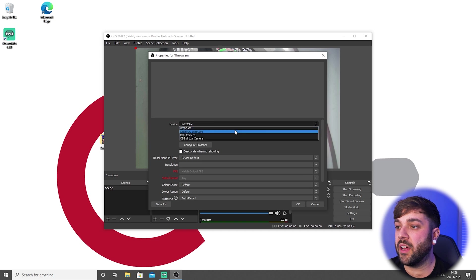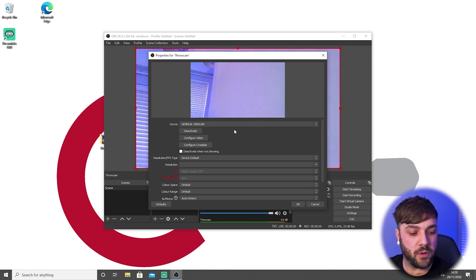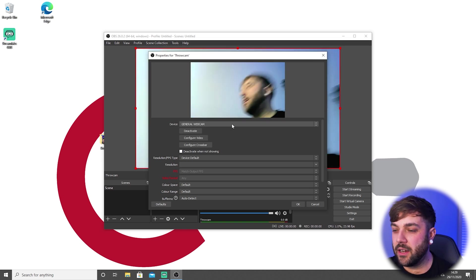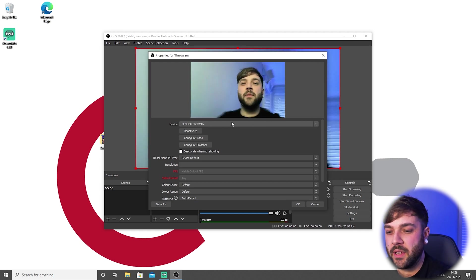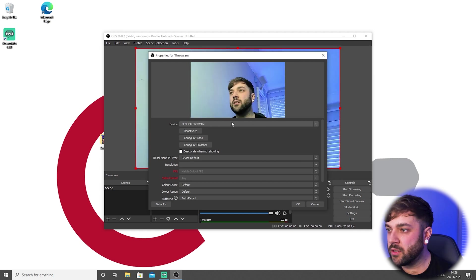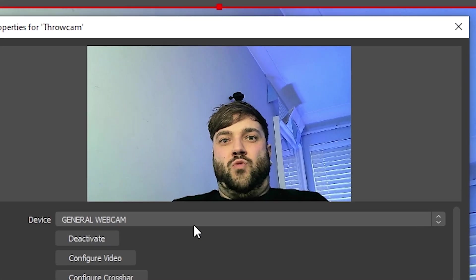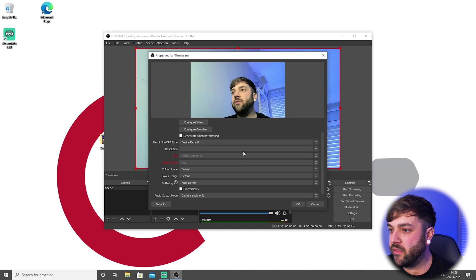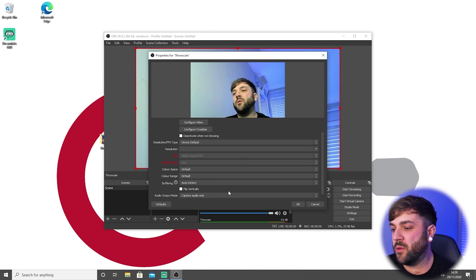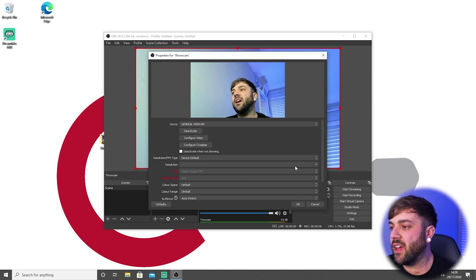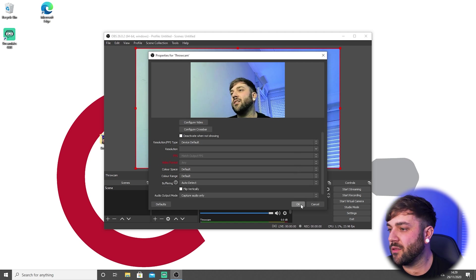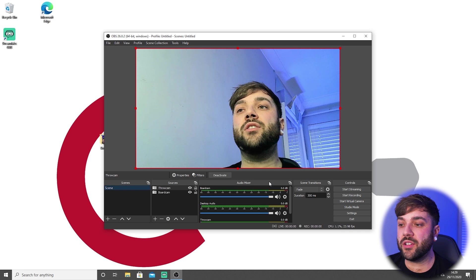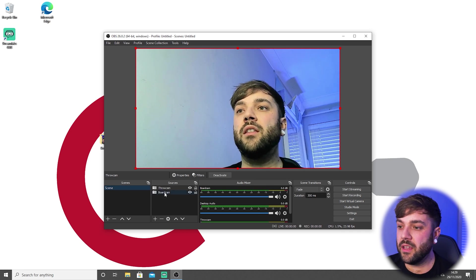You can't have the same webcam on two sources, so we need to actually go and find our second webcam, which is this one. Obviously we're not pointing at anything at the moment, but I'll put this on me just for now. Hey! Yeah, cool. That's not a good angle, is it? Look at that chin. We just go through everything, keep it the same—device default, default, default, auto detect. We don't need to mess around with any of that, and you guys really don't need to know what any of that is.